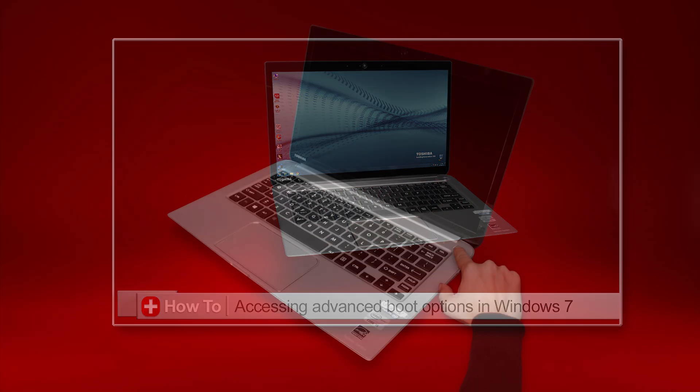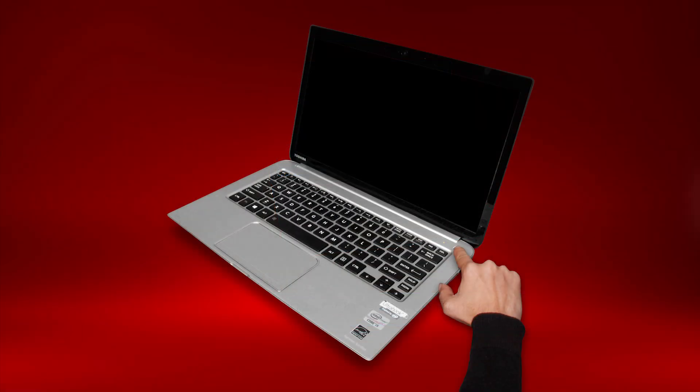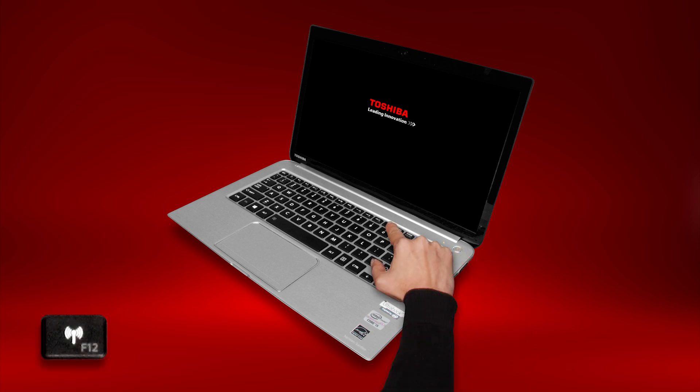First, turn on the computer. When the initial Toshiba splash screen appears, press F12. The boot menu should appear.